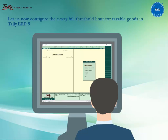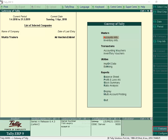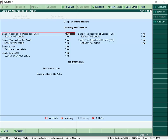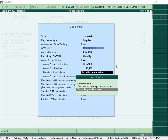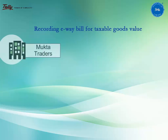Let us now configure the e-way bill threshold limit for taxable goods in Tally ERP9. From Gateway of Tally, click F11 Features, select Statutory and Taxation, enable Goods and Services Tax, and set or alter GST details. Under the option Threshold Limit Includes, select Taxable Goods Value. Let us now record the e-way bill transactions for taxable value.